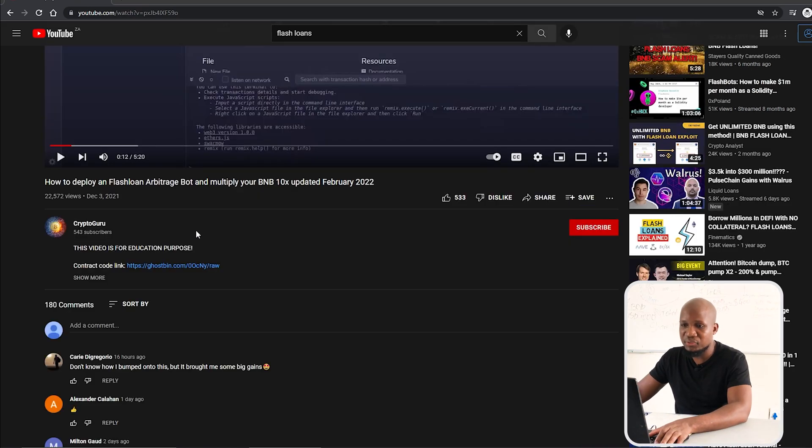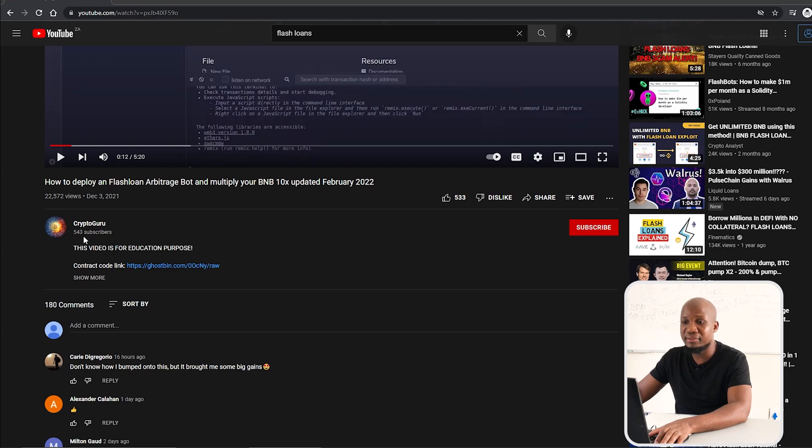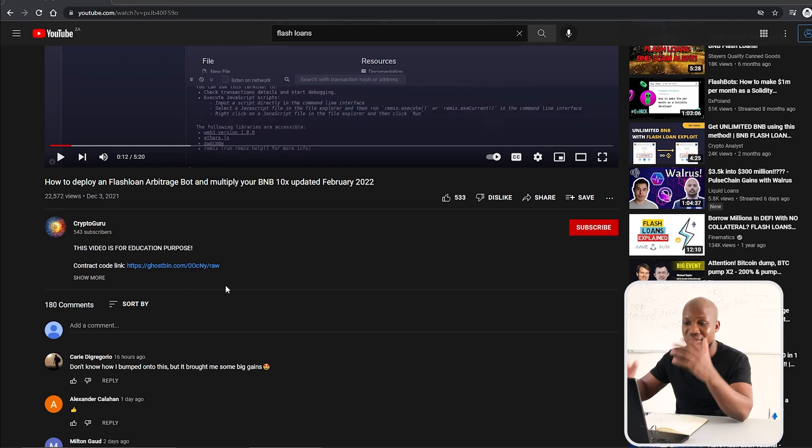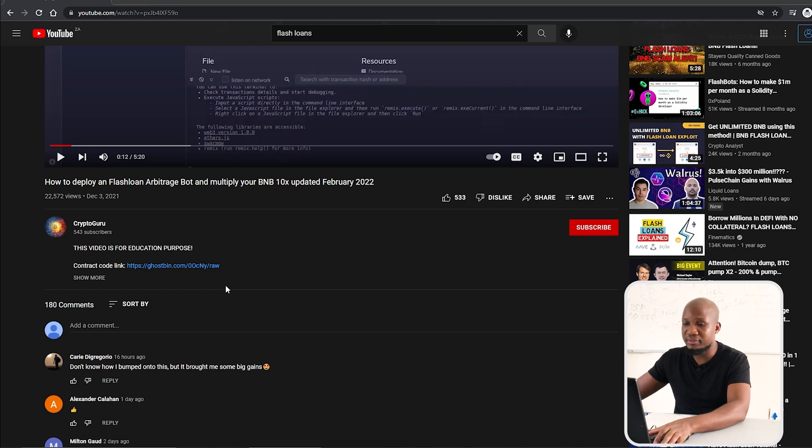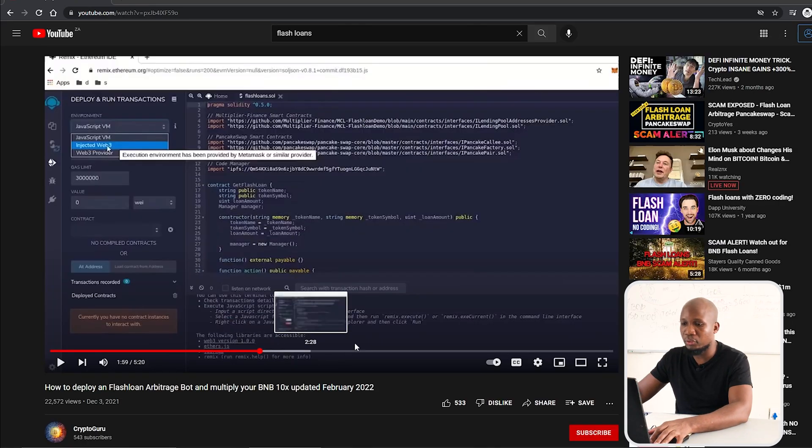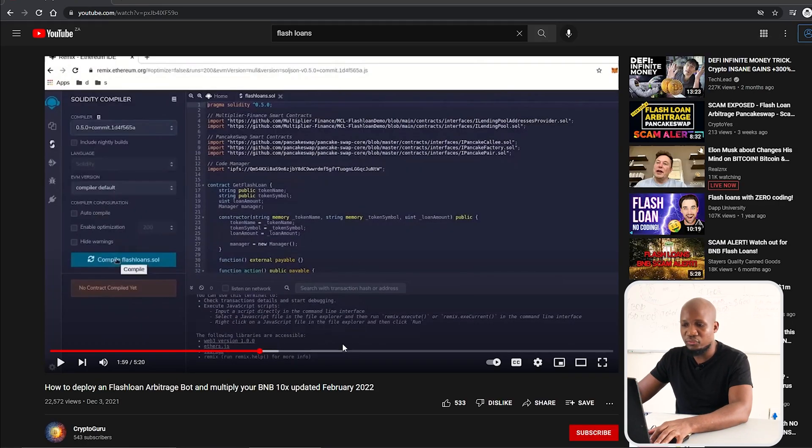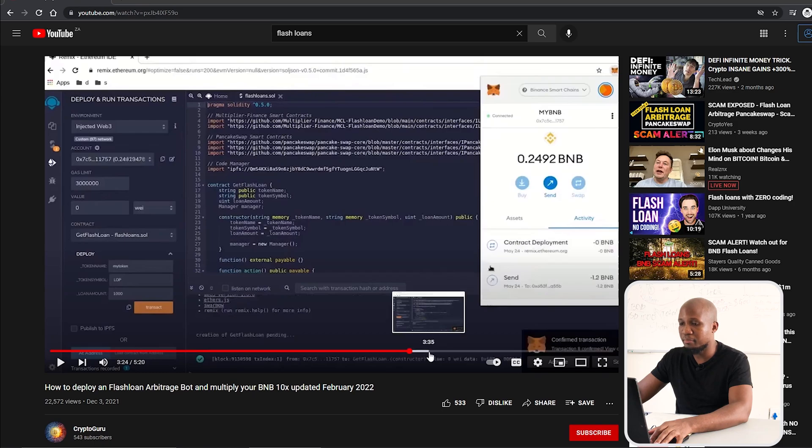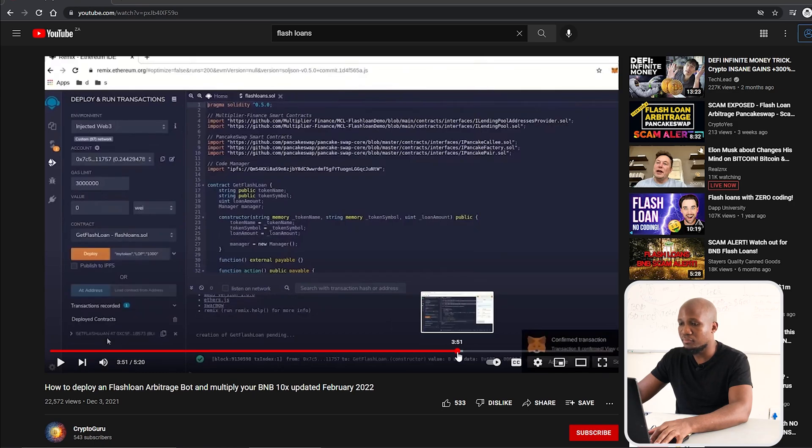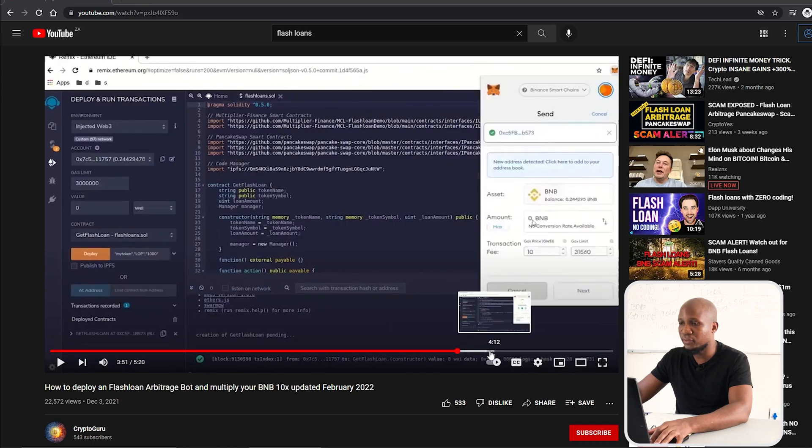If you actually come to the channel here, you can see it's got 500 subscribers. These are all people who are thinking they're getting the real deal, but they're not. Basically, they give you a code, you run this code on a code compiler, and then you connect your MetaMask wallet. You can see here they're starting with 0.2 BNB.